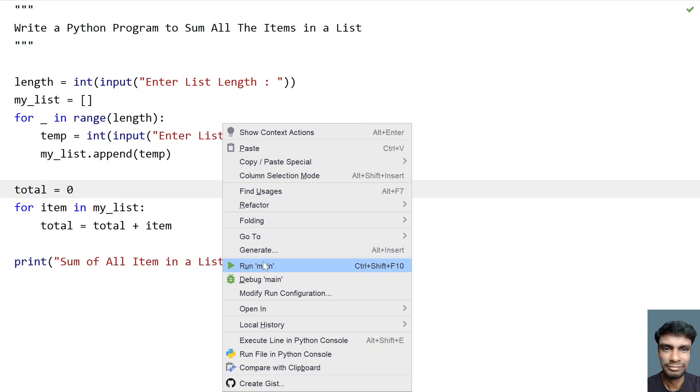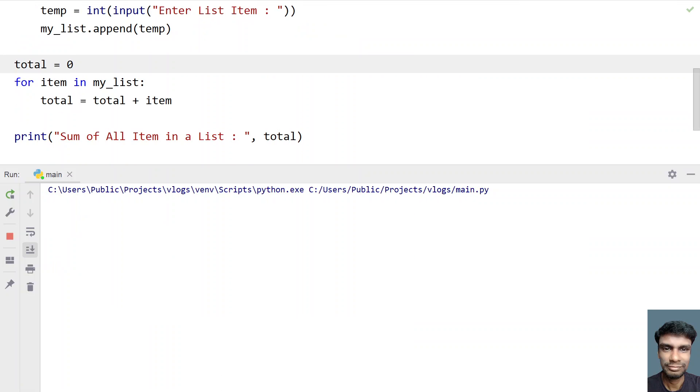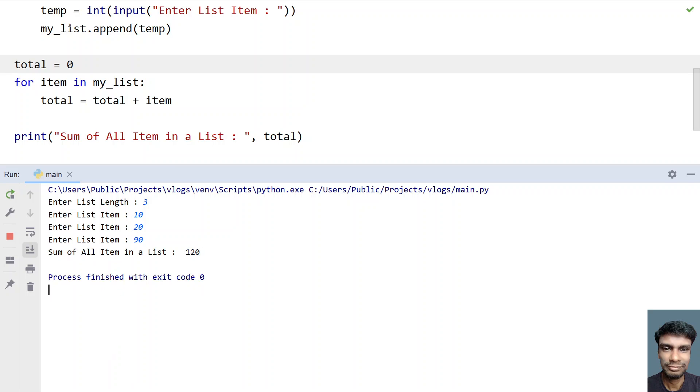Now let me run it again. So I have three items in my list. Let's give 10, 20 and 90. So you can see sum of all the items in a list is 120. 90 plus 10 is 100 and 100 plus 20 is 120.